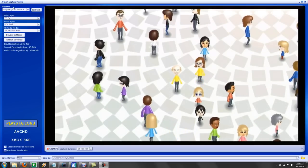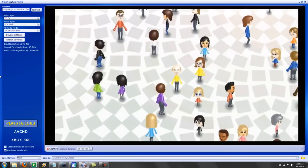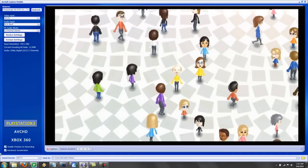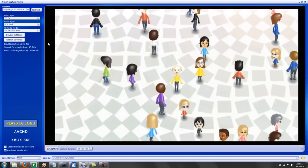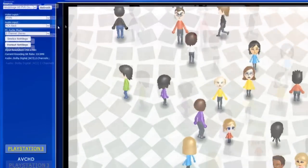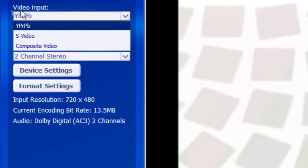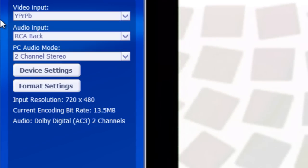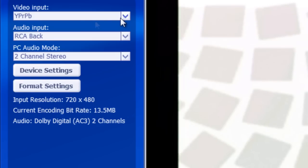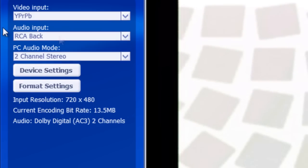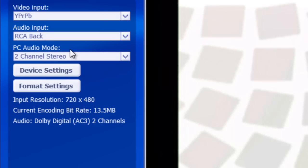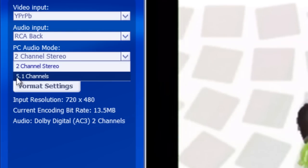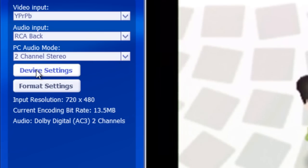As you can see, if you have the Hauppauge, this is the software TotalMedia Extreme that comes with it. I'm just going to walk you through the settings real fast. Obviously, video input, if you have a Hauppauge and you spent $180 on it, you're probably going to be using Component. Audio input, RCA back, it's pretty much your only option. Two-channel stereo, unless you are using a surround sound system.